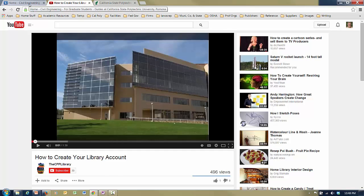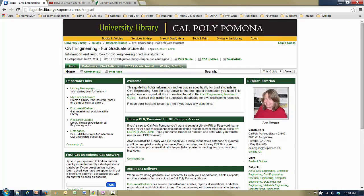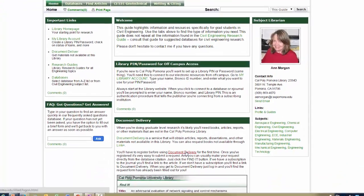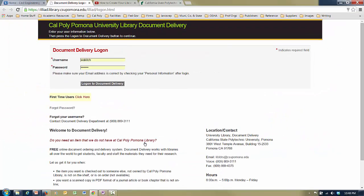Once you've created your university account, come back to Ann Morgan's graduate student page and scroll down to the next section, which talks about document delivery. Document delivery is a way that we can get articles that we don't have on campus, and you're going to need to do that. So that's another account you need to set up. To do that, just click on the document delivery link that she has there.